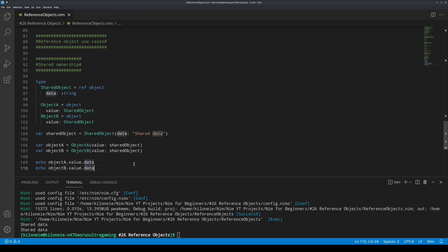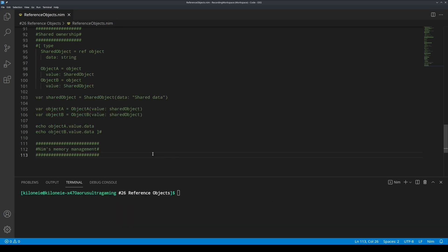Another reason to use reference objects is when you have very big objects, which would be expensive for normal objects to be copied around. But NIM's compiler automatically passes such big objects by reference. So really, use normal objects unless you require shared ownership.